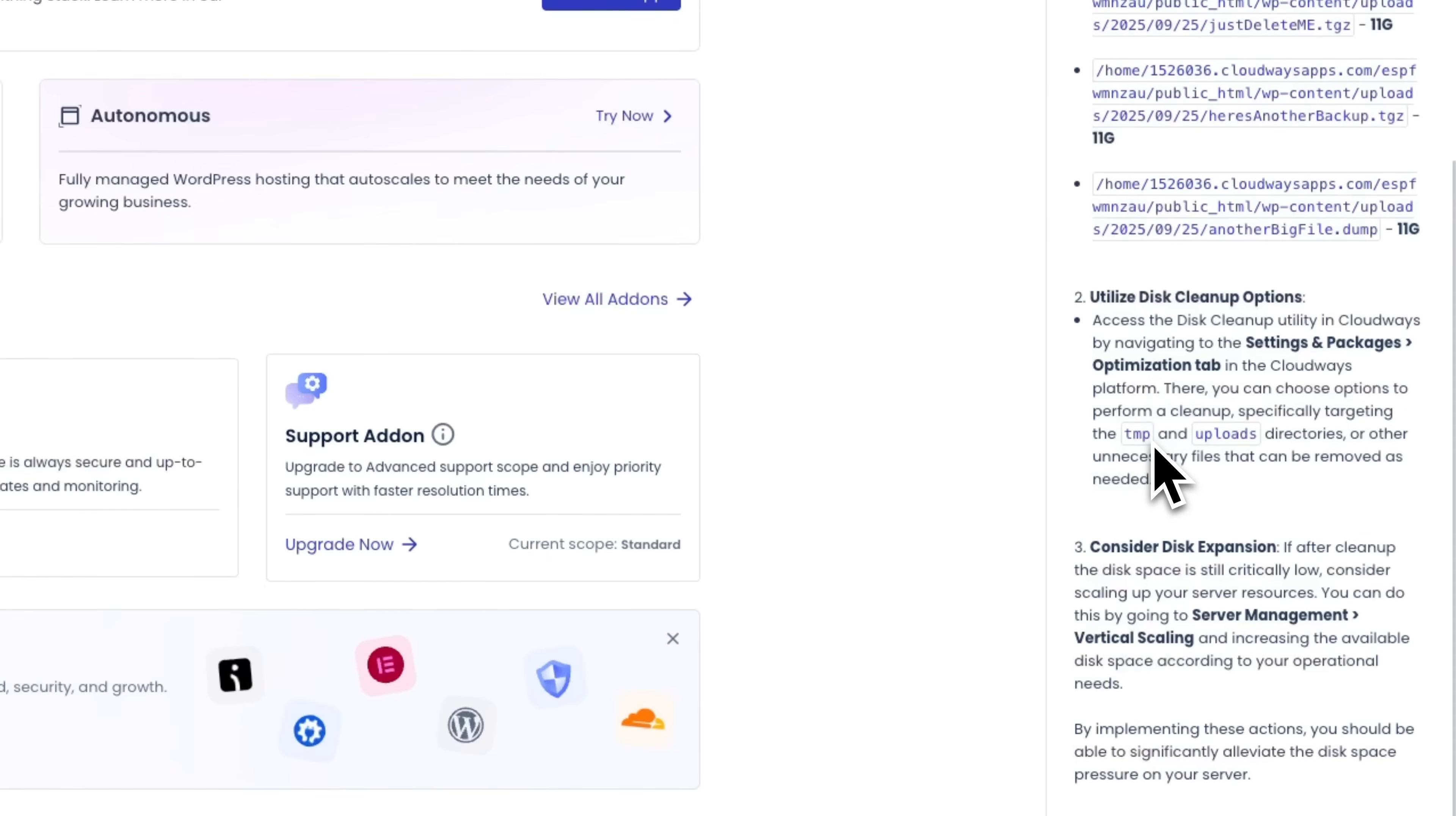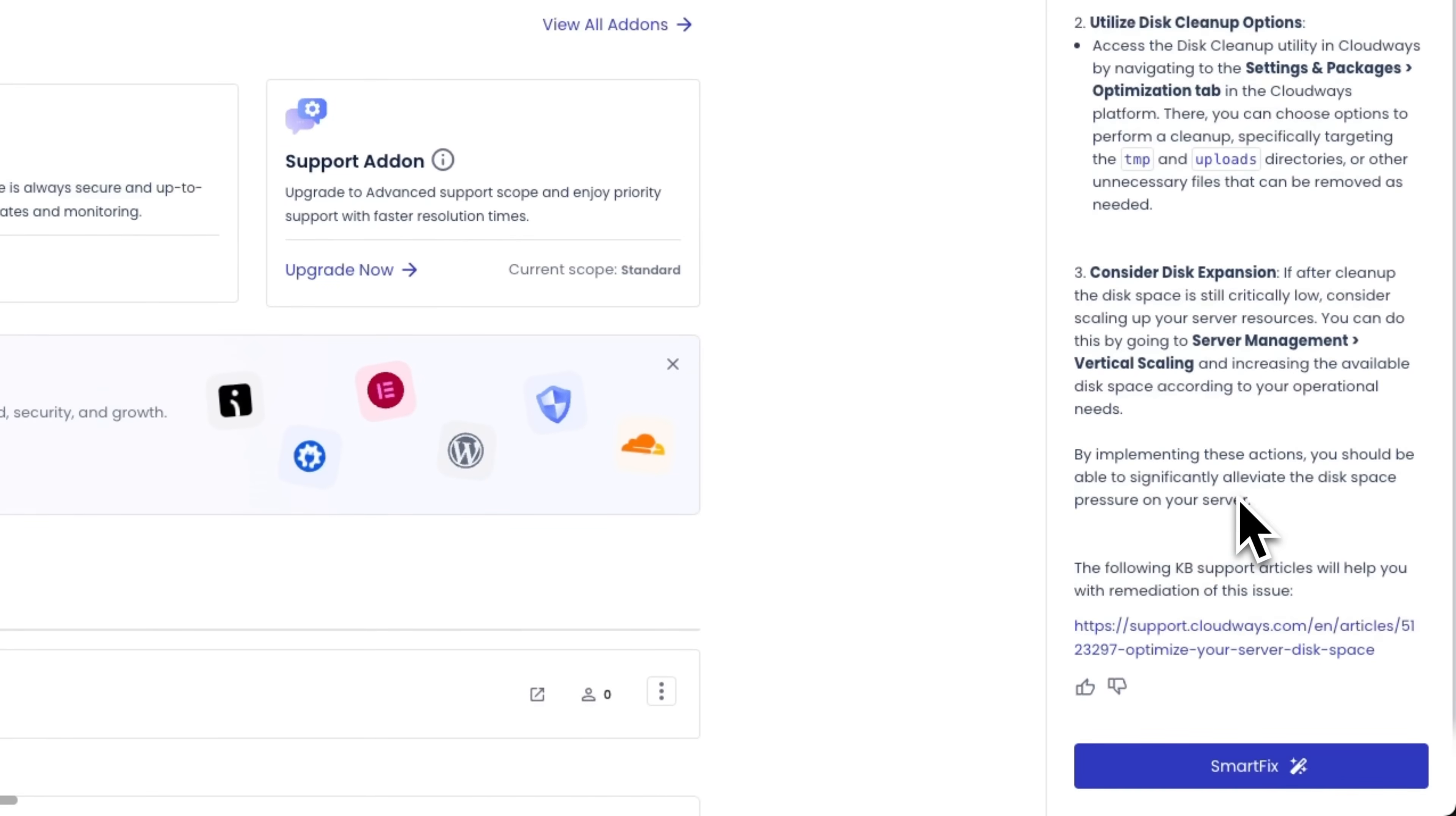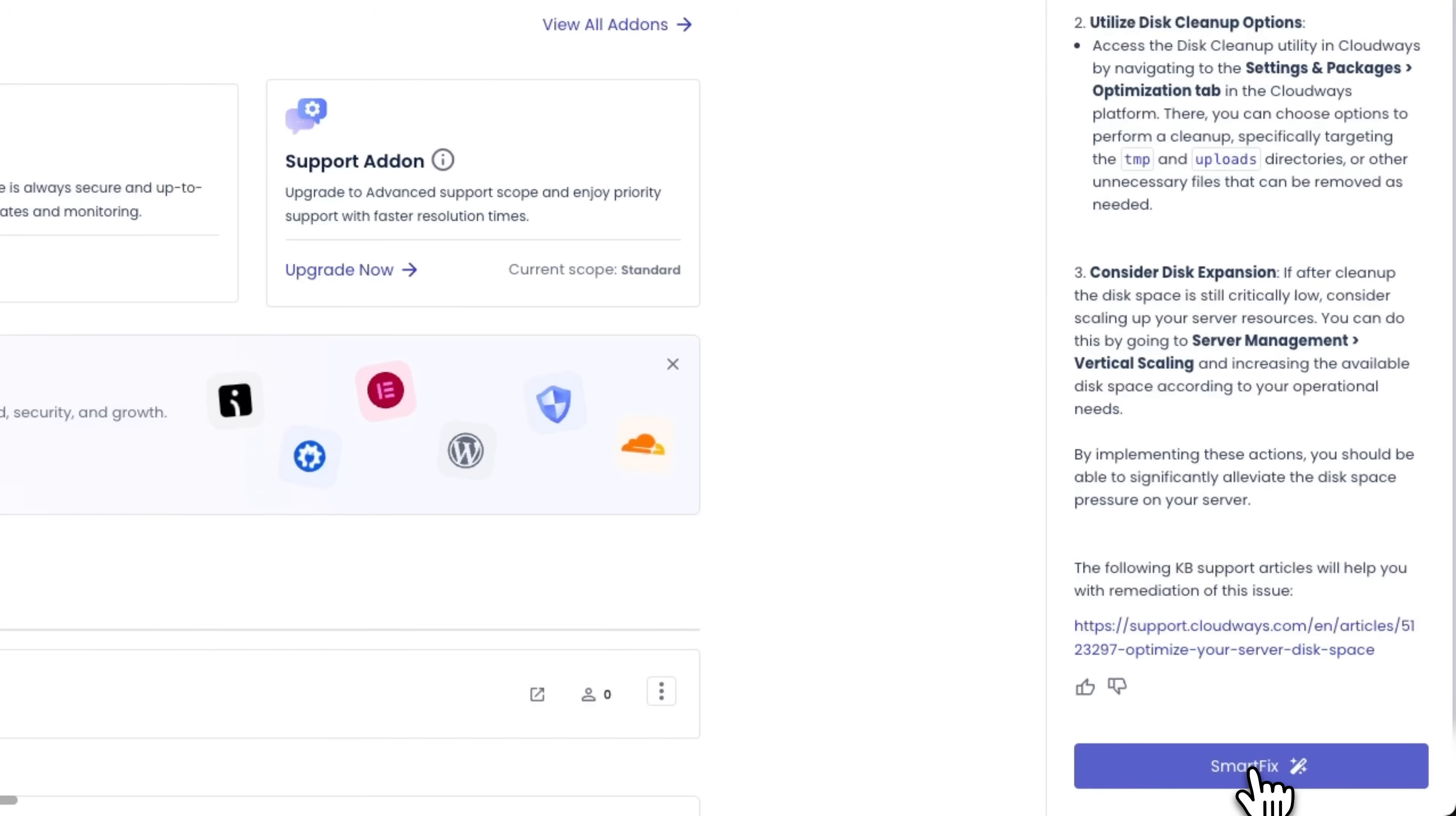Let's check the recommendations. The system clearly lists what needs to be done. We also have a smart fix button, so let's click it and let Cloudways apply the fix automatically.